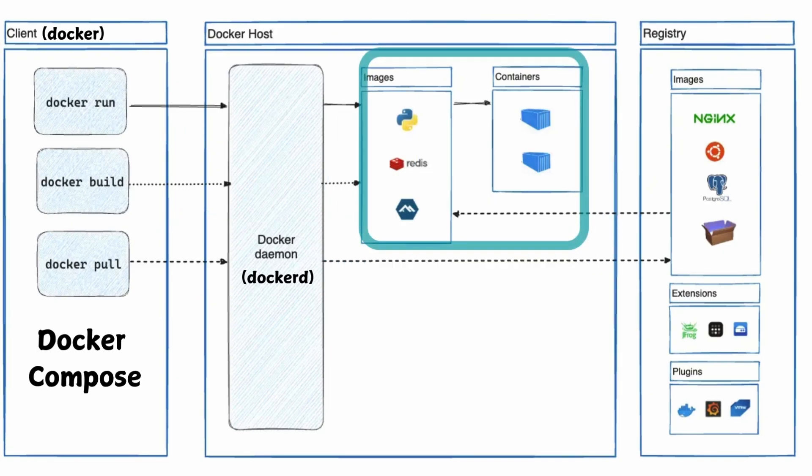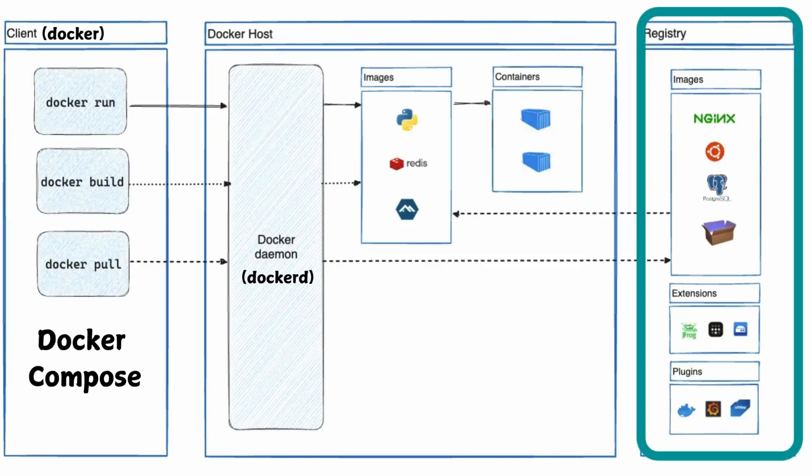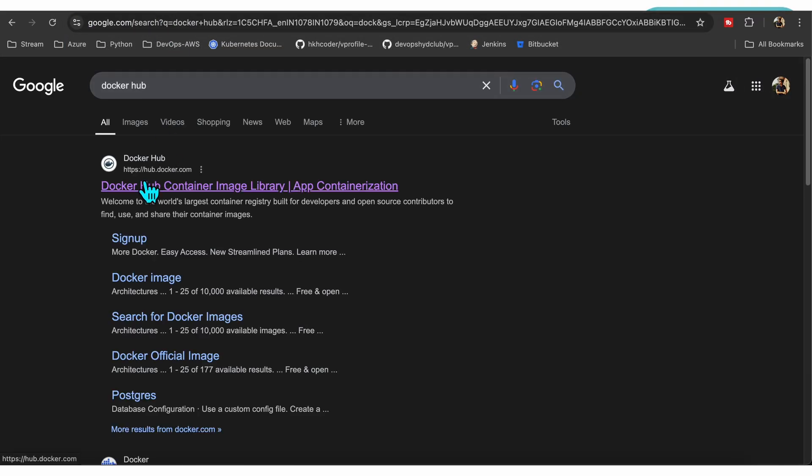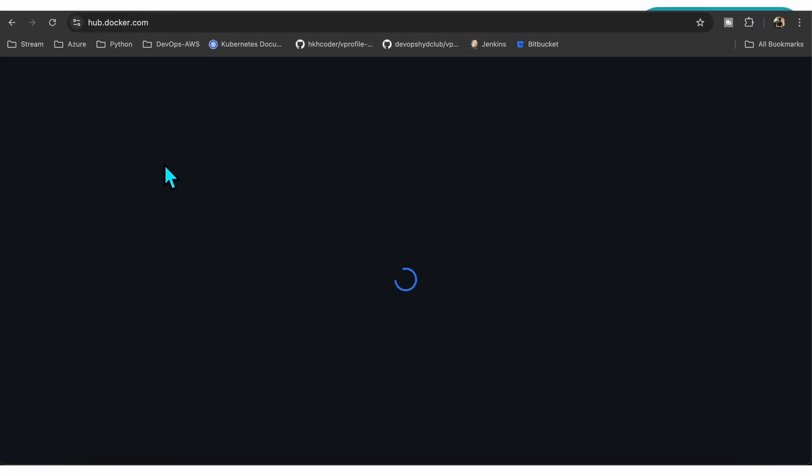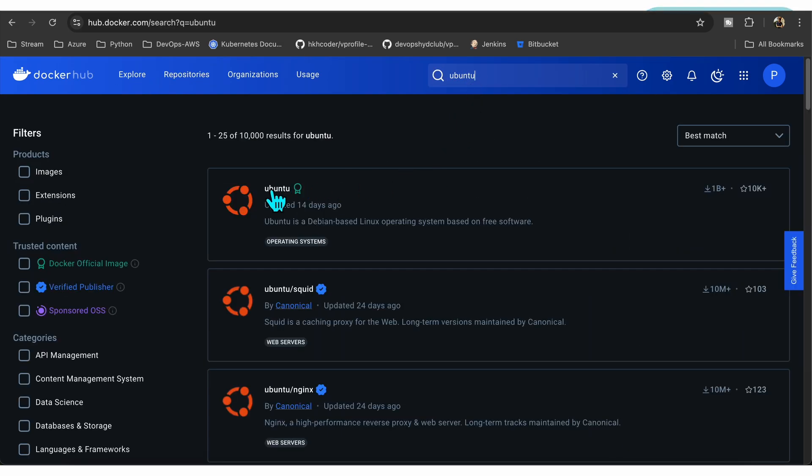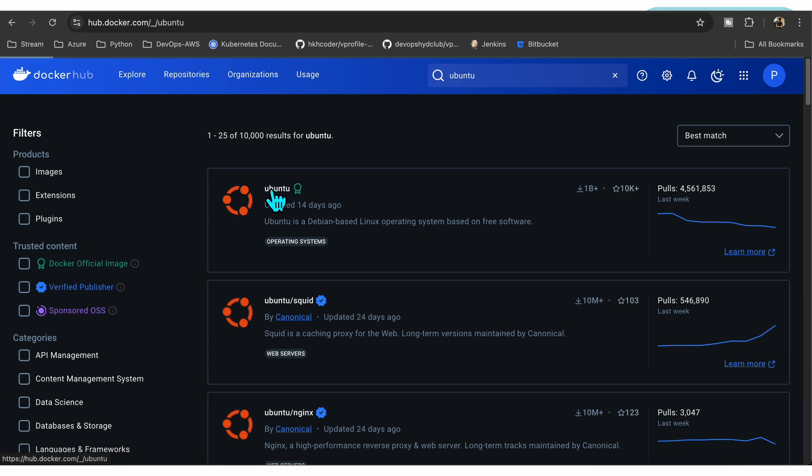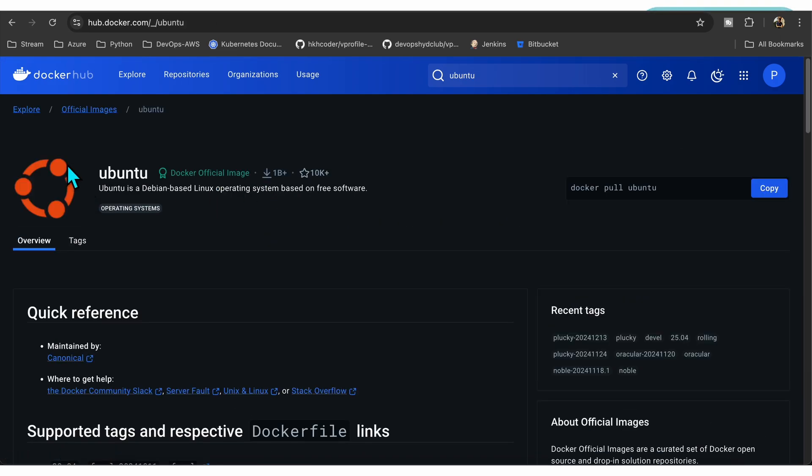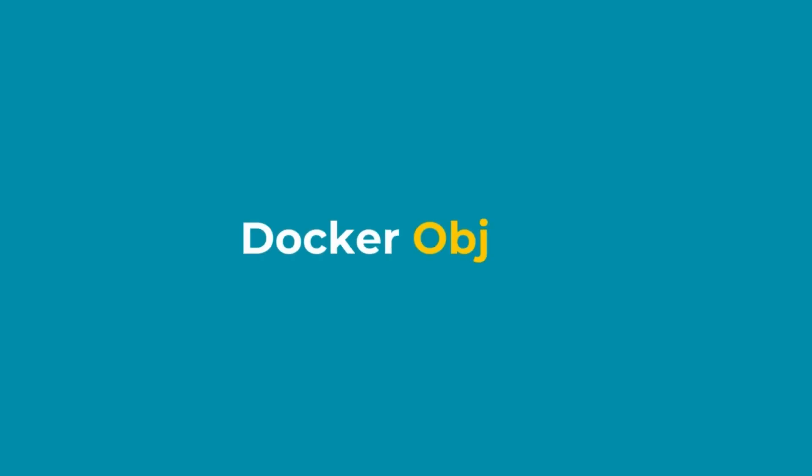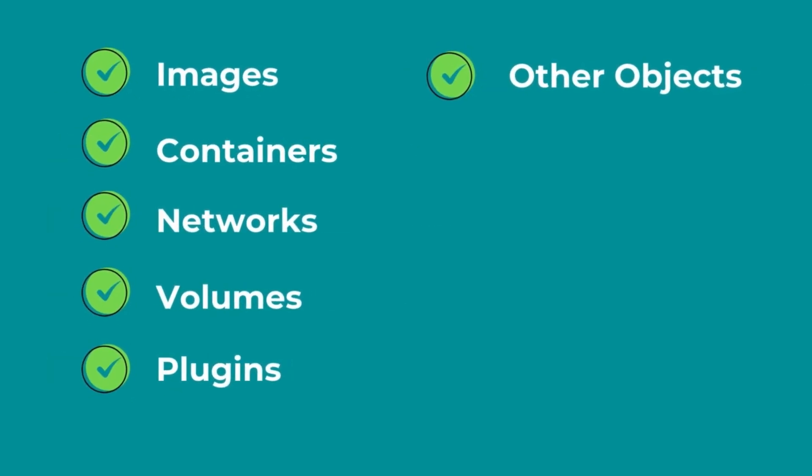The last part is the registry. Registry is a place where Docker images are stored. It's like we use Git to store source code. Similarly, Docker images are stored on registries. By default, Docker uses Docker Hub as a default registry to pull and push images. Whenever we run docker pull or docker run, it fetches the image directly from Docker Hub if you haven't mentioned any other registry. Let's talk very briefly about some of the Docker objects. Anything that you create in Docker is an object like image, container, network, etc.